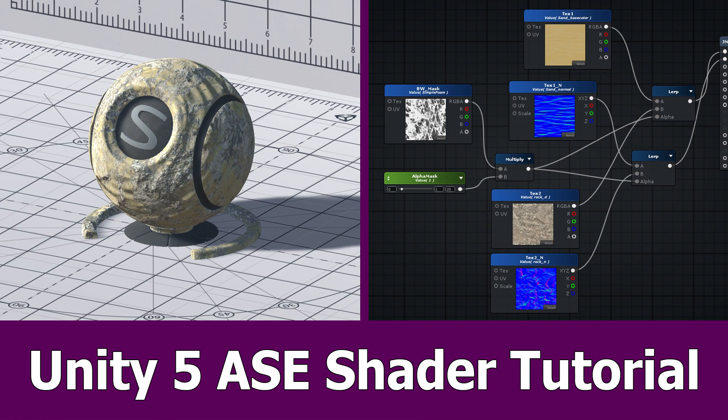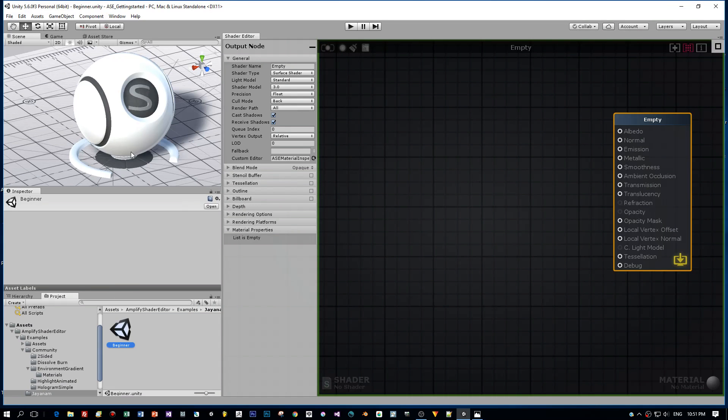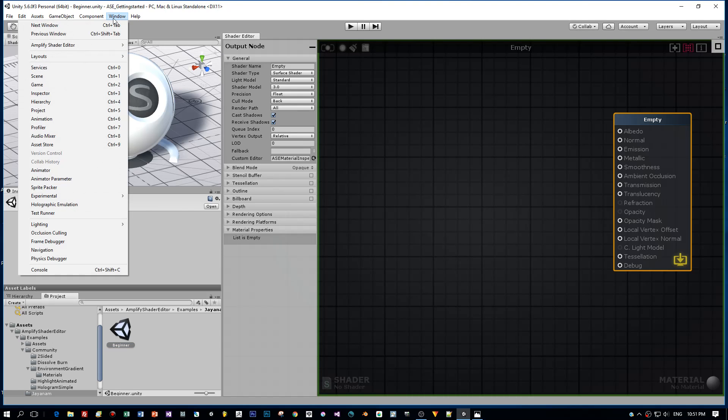Hello guys, here is the next tutorial for Unity. It's about the Amplify Shader Editor for creating your own shaders inside of Unity. In this tutorial, I'm going to create a shader that uses two textures, and I'm going to overlay one texture with the other one.